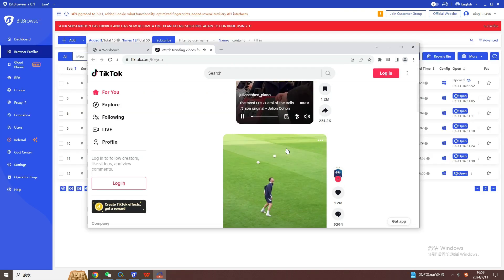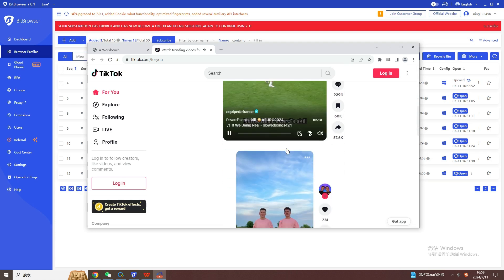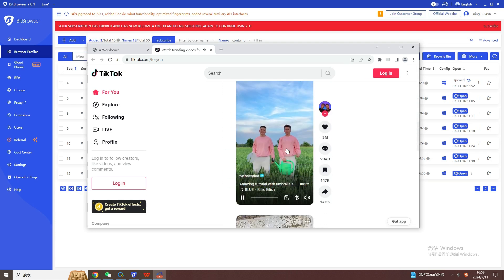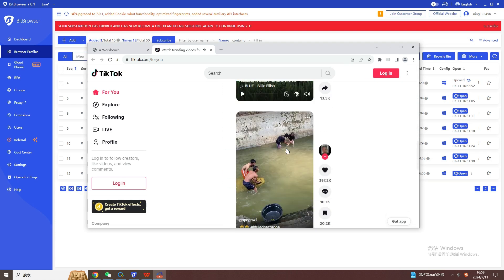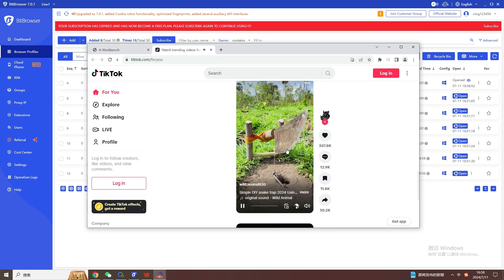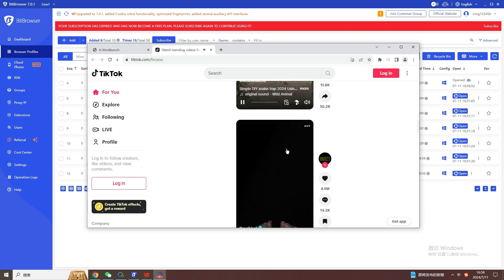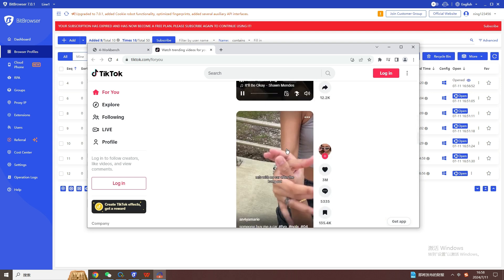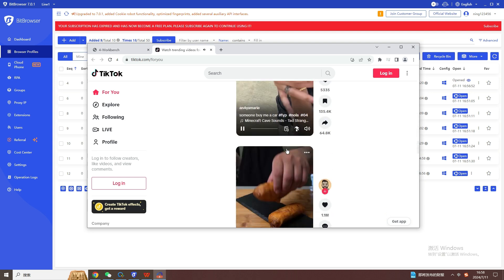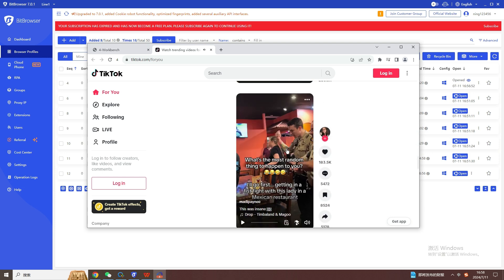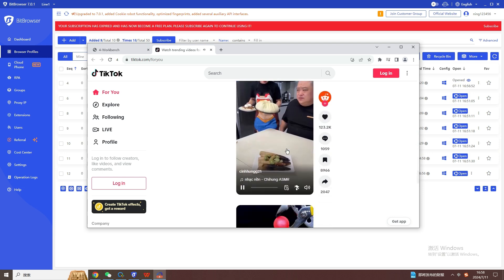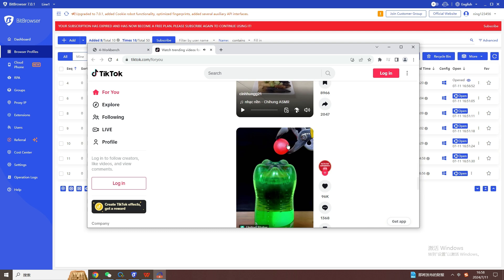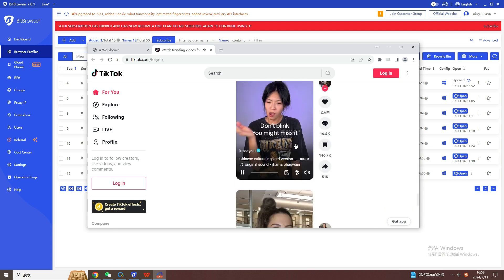By using the RPA automation function of Bit Finger Browser, you can easily manage multiple accounts. For example, you can configure Douyin to automatically refresh short videos every 10 seconds, and like one time for every three short videos, and comment on the video content, etc. The whole process can be realized by RPA robots without manual operation.